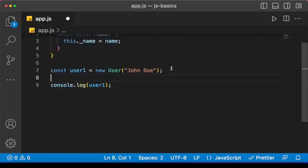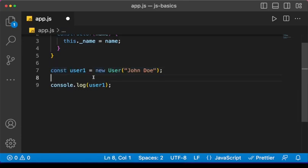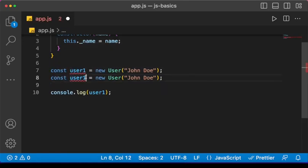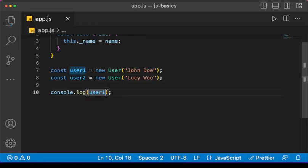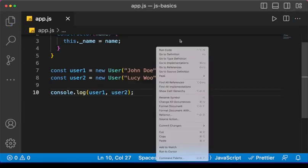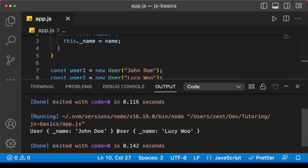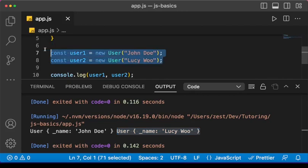As I mentioned, we can create different users using the same class. Let me create another user — let's call it 'lucy'. I'm going to output both user1 and user2. Save and run the code — you can see the first user and a different user, both created using the same template, that is the User class.